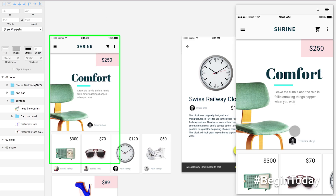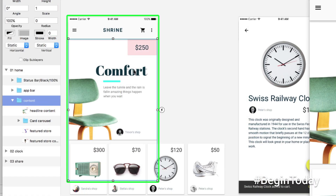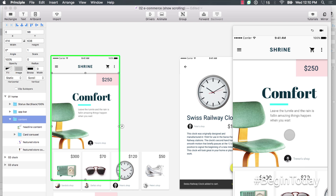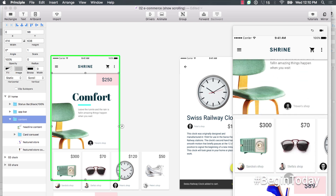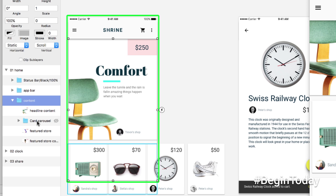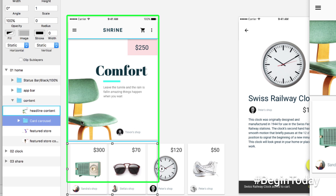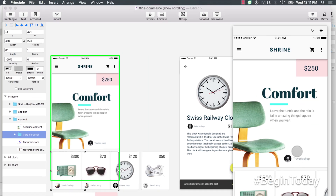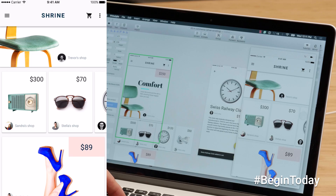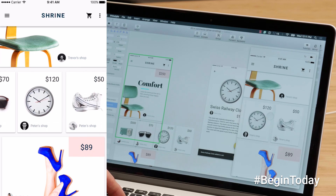In the preview we notice we can't scroll anything, so the first step to making this prototype feel more real is to add scrolling. I click the Content group and under the Vertical drop-down, I select Scroll. Now the preview shows vertical scrolling. We apply the same thinking to the card carousel — selecting it and switching the Horizontal drop-down from Static to Scroll. The preview updates automatically, and now we can scroll down and also scroll across.